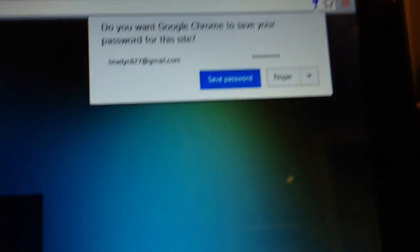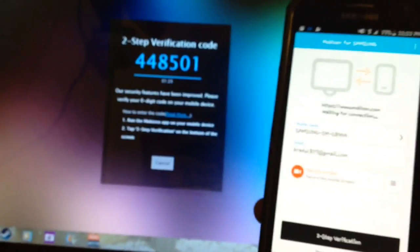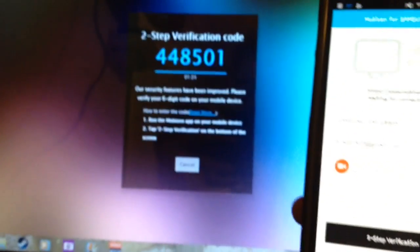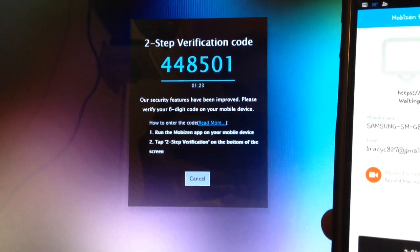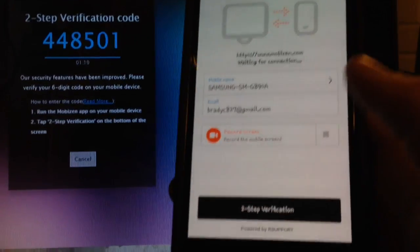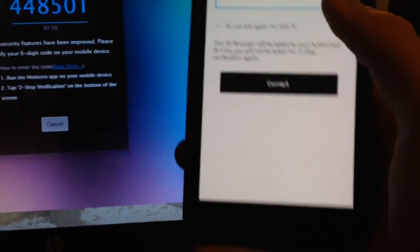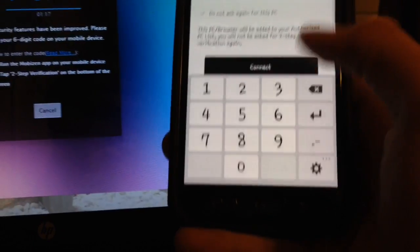And it'll say, do you want to save your password? I'll just hit save password so I can do this multiple times. And then it's going to display this on your computer screen. It's going to say two-step verification, and it gives you a time.